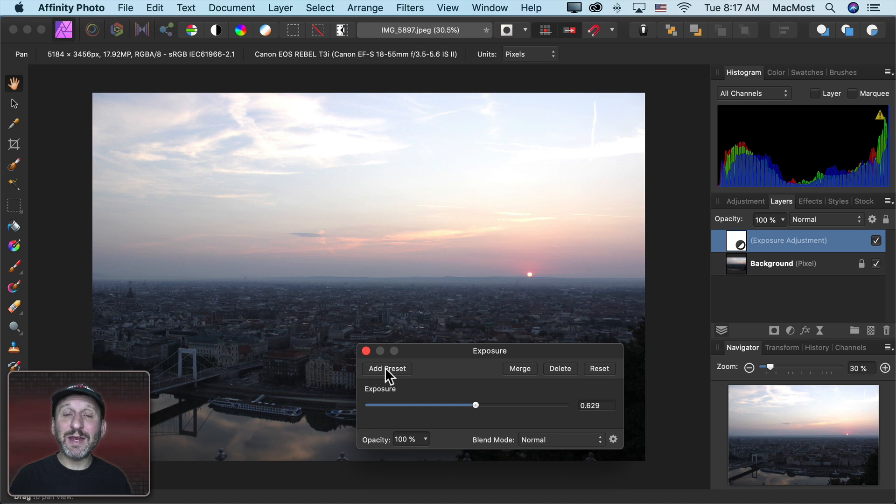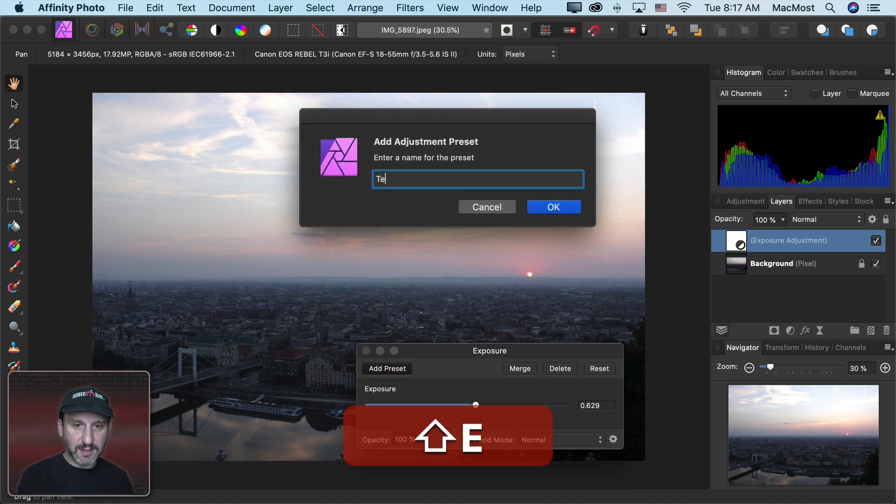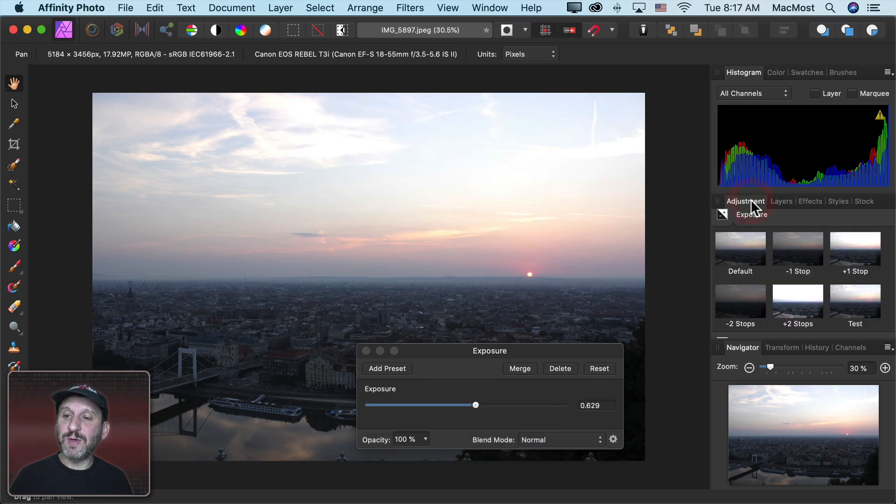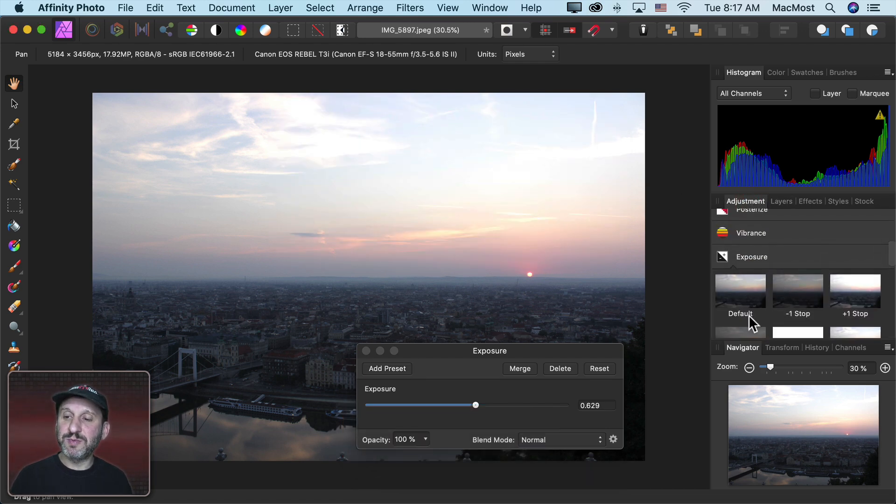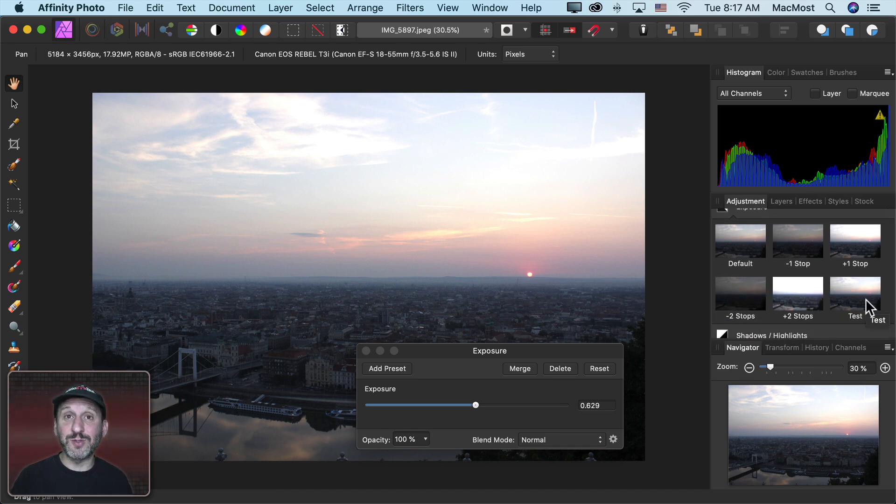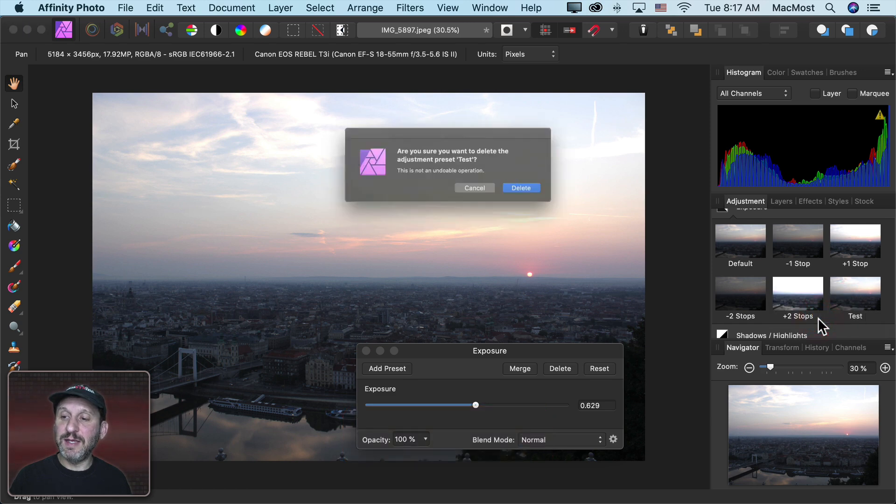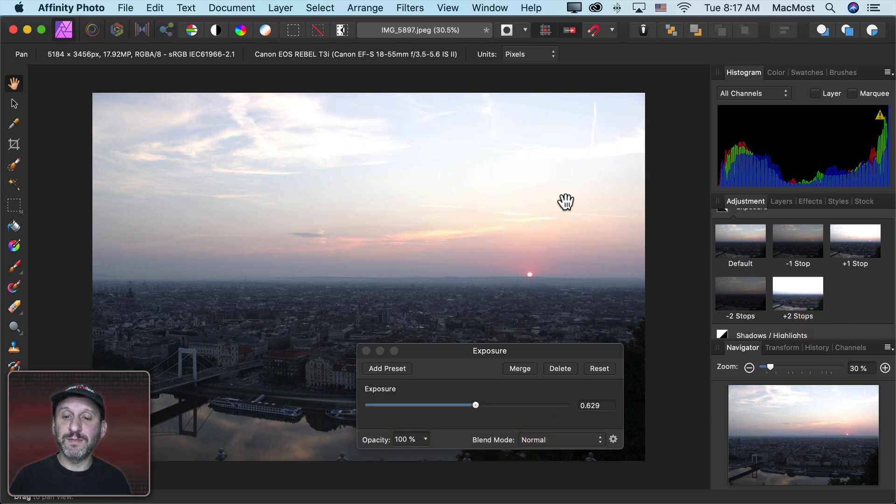If I want I can add a Preset. So I can click here and I can name it, just name it Test. Now when I go to Adjustment here and I look under Exposure my Preset is saved. So I can now use that on another photo as well. If I want I can Control Click here and delete the Preset or rename it.